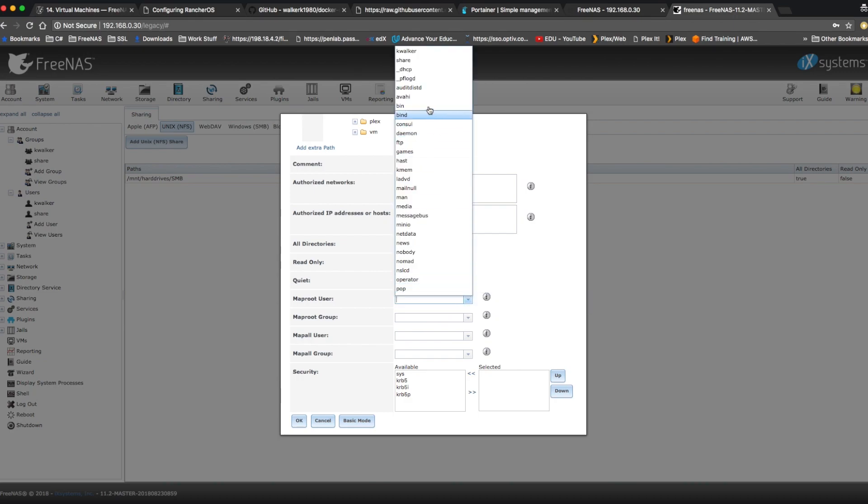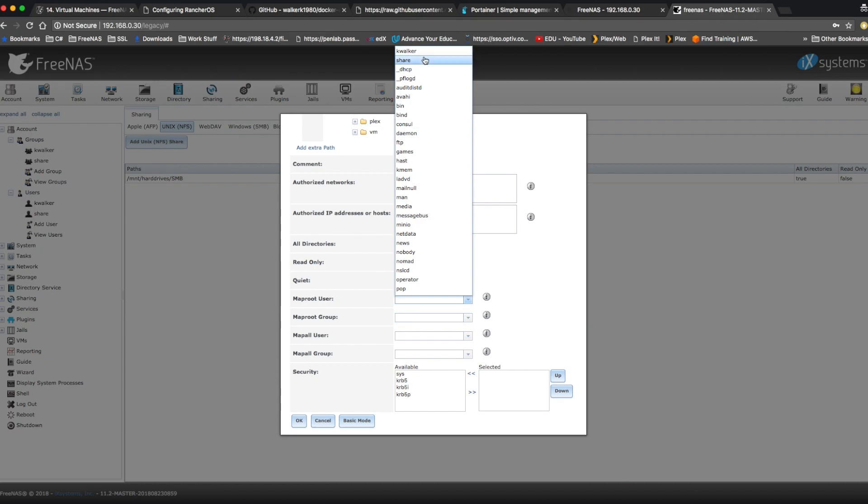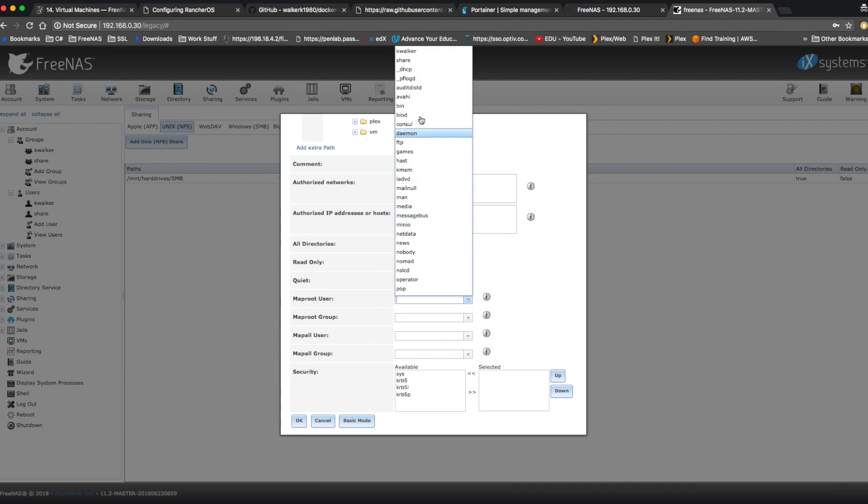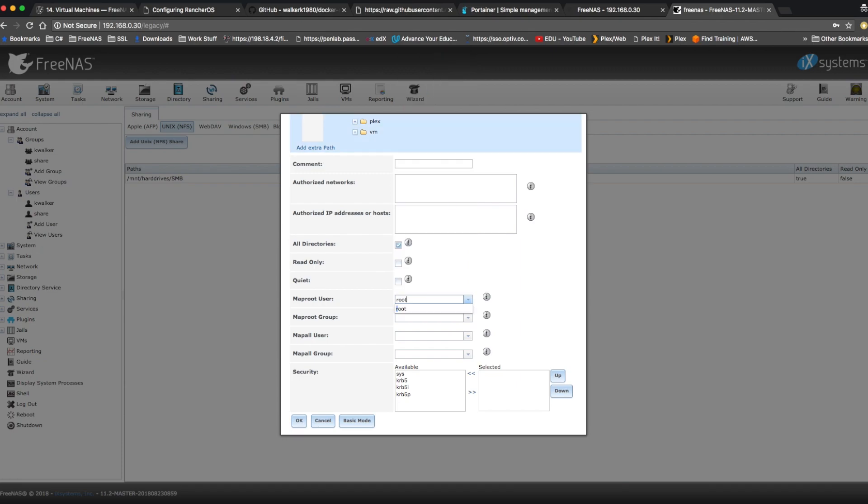And created the share user for security purposes and the share group for security purposes as well. But I found that the host storage from Rancher doesn't work properly when you try to create containers as a normal user, because a lot of containers try to chown the folders they're creating on the storage when you have a mapped volume. So it's not the best security practice, but it's the only way that I know of to get it to work. If I find anything better, I'll update the description of the video. So for now, let's change this to the map root user, root, and map root group, wheel.